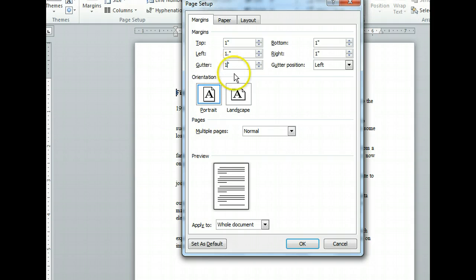To update the preview of what our document will look like once it's printed, we need to confirm our entry in the gutter text box. Let's do that by clicking the Margins tab.